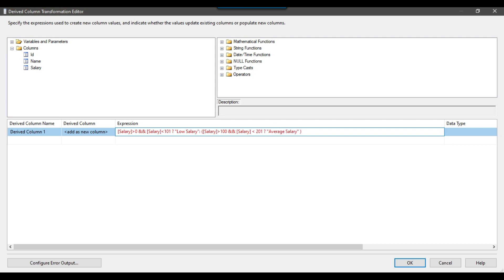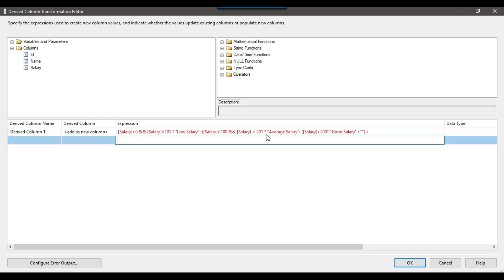This is the second condition. Now for the third condition: if salary is greater than 200, it will be treated as 'good salary'. I'll open a bracket again — if salary is greater than 200 then it should be 'good salary'; otherwise I'll put it as empty.